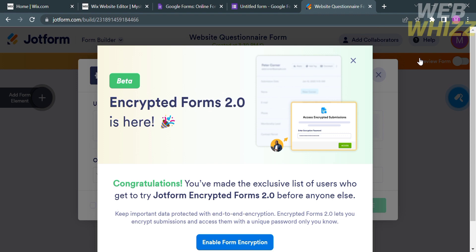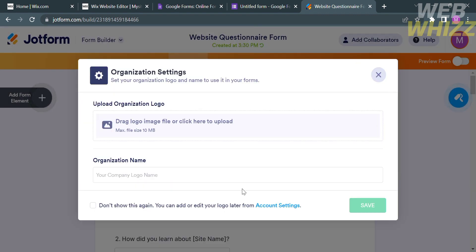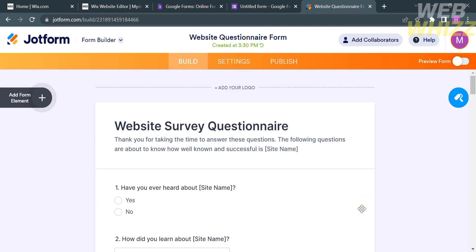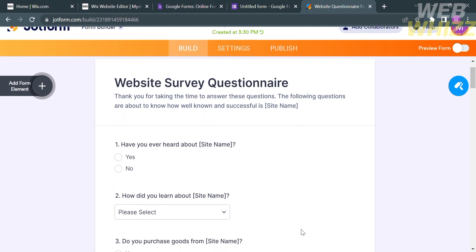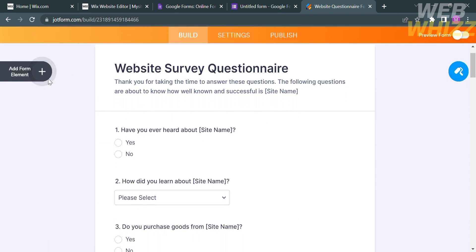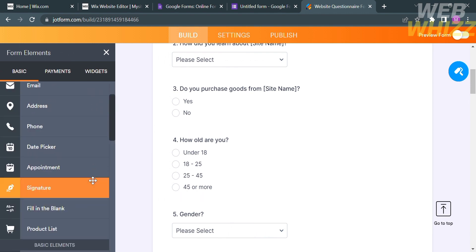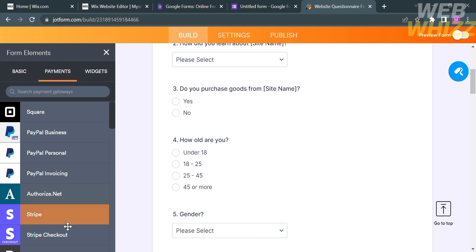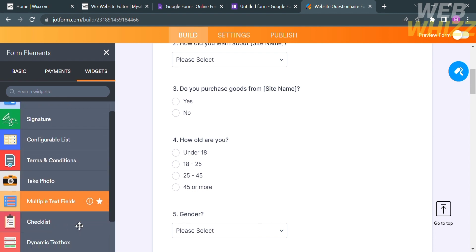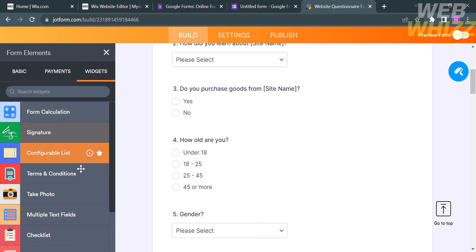After selecting a template, you will be directed to the customization page. The next thing you need to do is enter your organization name. You can also upload or drag your logo image. After that, proceed by clicking the Save button. From here, you will be able to customize or edit the questionnaire. By clicking Add Form Element on the side panel, it will show you elements you can add, including heading, name, email address, physical address, and many more. You can also customize the payments and widget options.